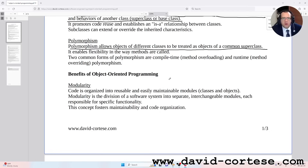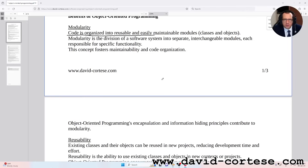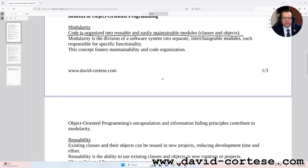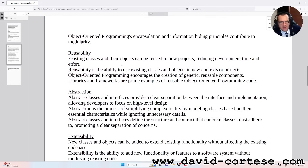Benefits of object-oriented programming. Modularity: code is organized into reusable and easily maintainable modules — classes and objects. Modularity is the division of a software system into separate and interchangeable modules, each responsible for specific functionality. This concept fosters maintainability and code organization. Object-oriented programming's encapsulation and information-hiding principles contribute to modularity.